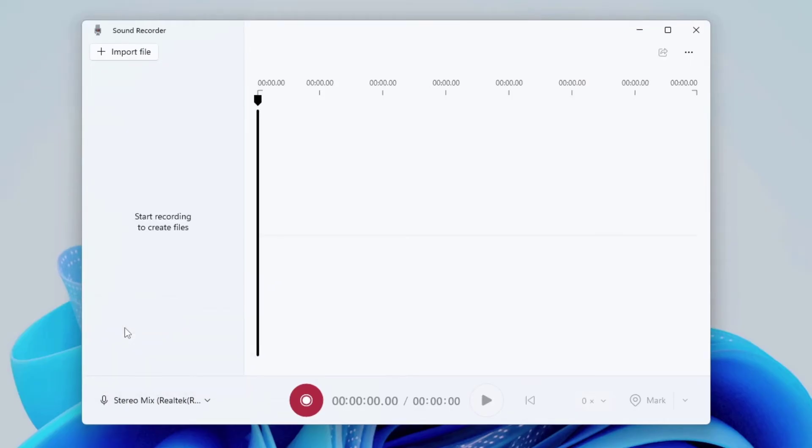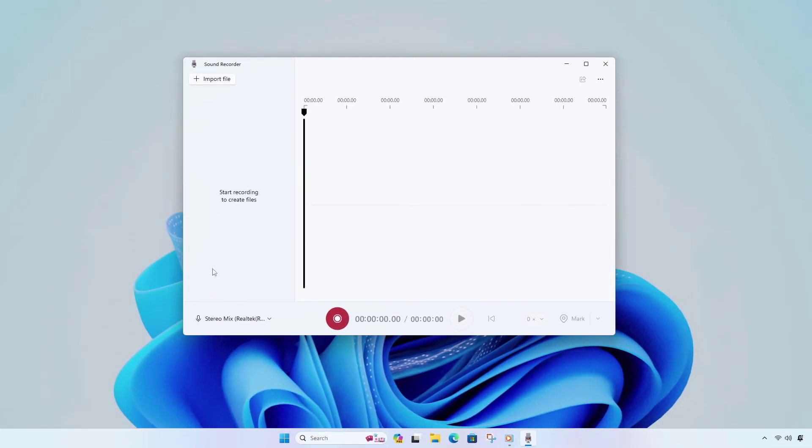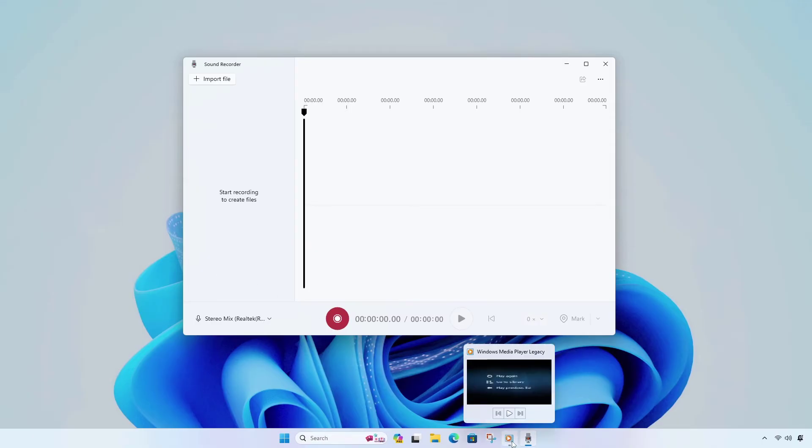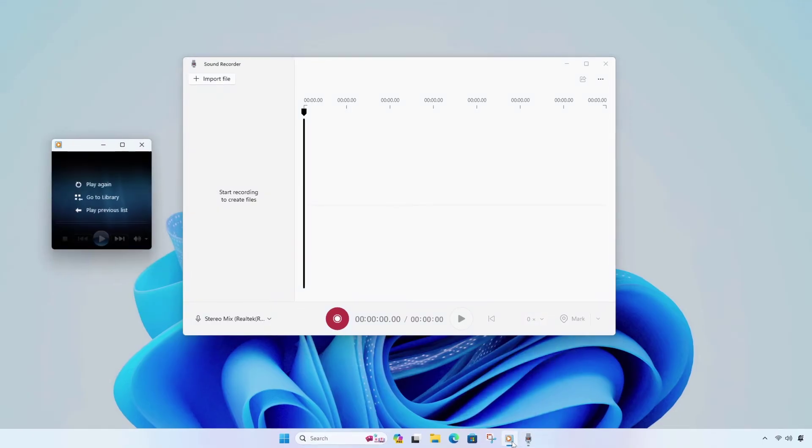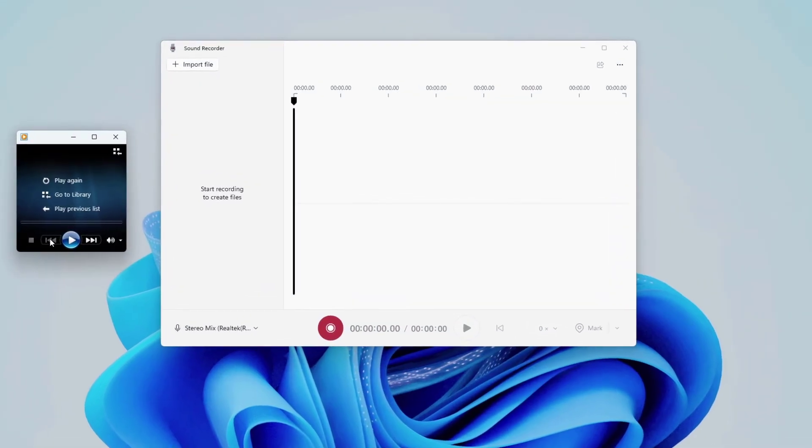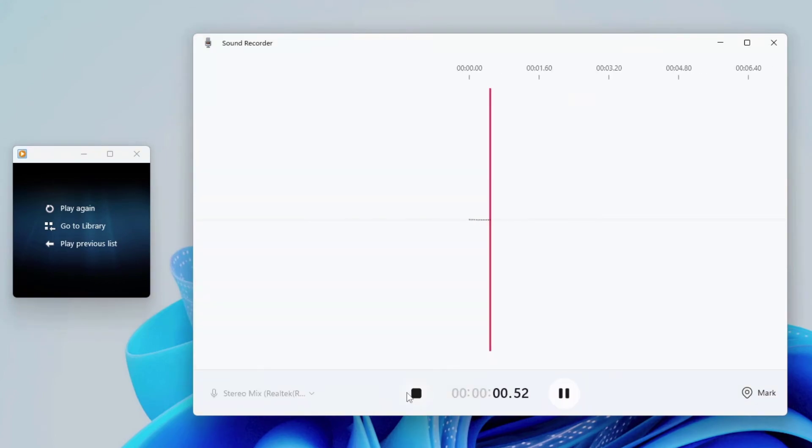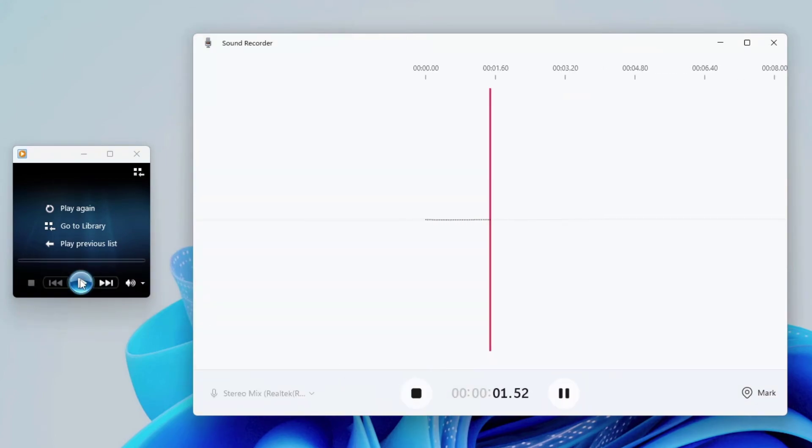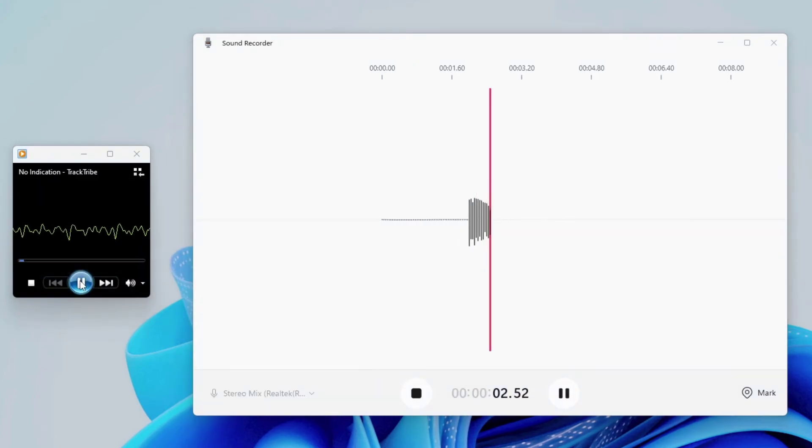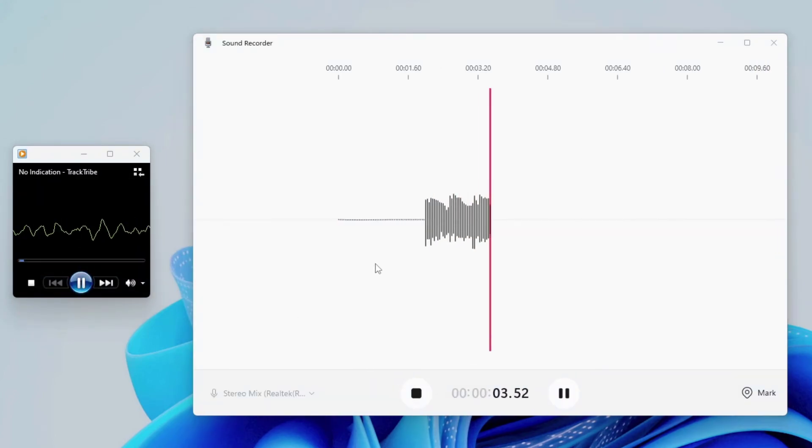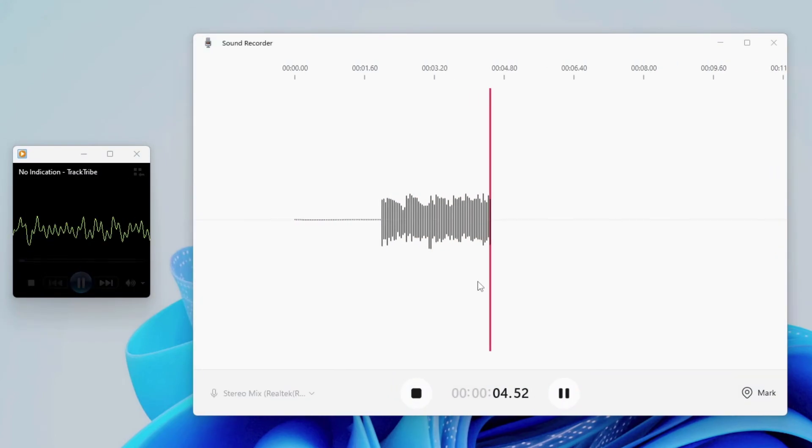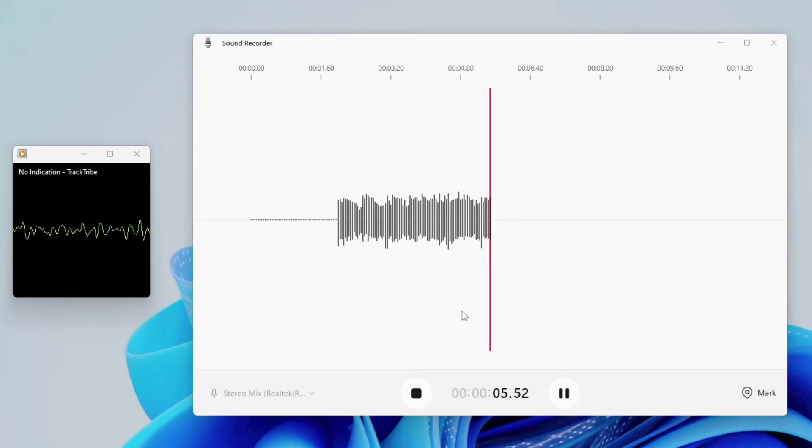Now open an audio. Click on the record button. After that, play the audio. Now it's recording and you can also see the audio waveform.